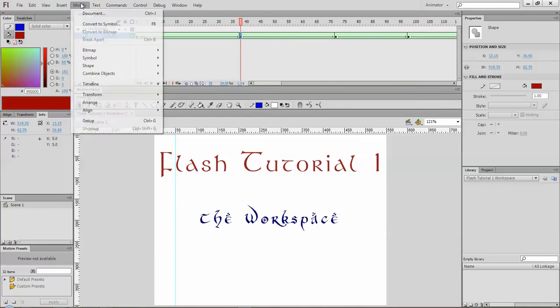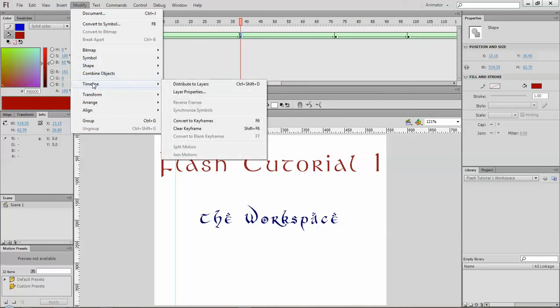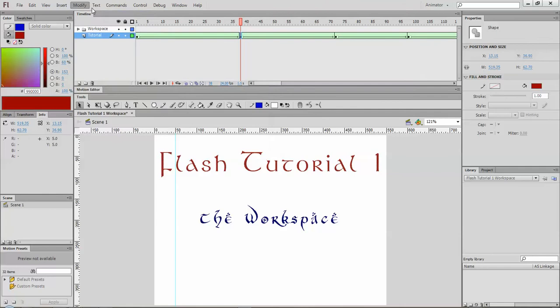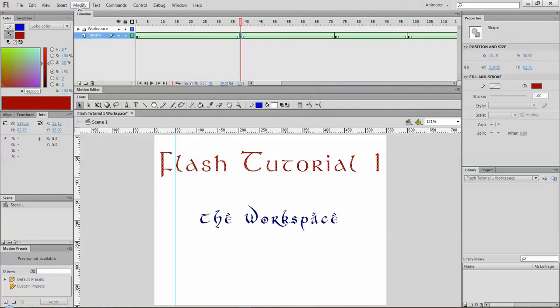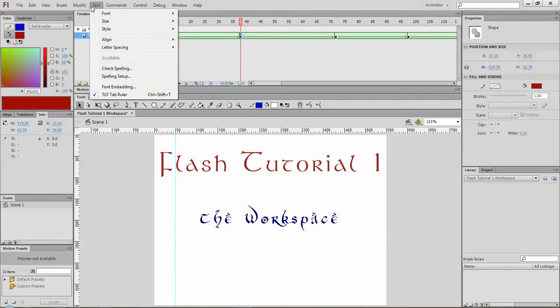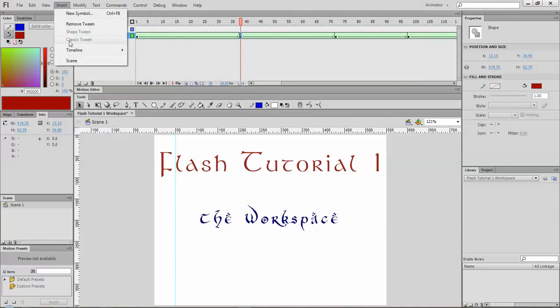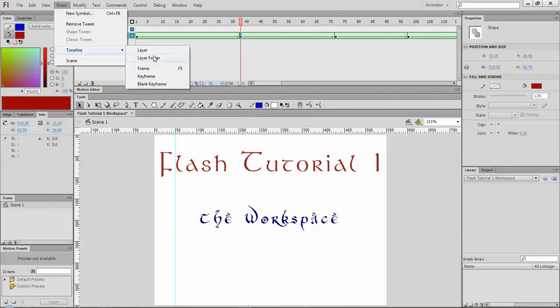You've got your modify. This is where you can create symbols and you can edit symbols and you can edit your timeline. Again we'll look at all this in more detail over the next bunch of tutorials. You have insert so you can create a new symbol. You have insert timeline and this is where you can create layers and frames and keyframes. We'll get to those later on.